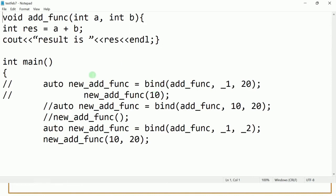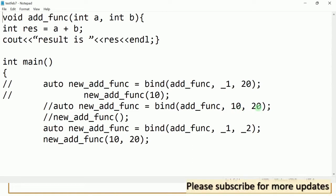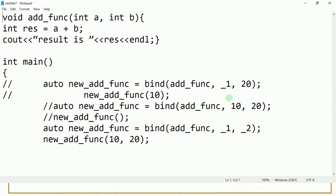When the bind function returns a new function, when you call that function you have to pass only the maximum number of arguments — in this case, only one argument. Now, when we call this bind function without any placeholders — for example, 10 and 20 are not having underscore before them — there are no placeholders. That means this bind function returns a function where we are not supposed to pass any argument.